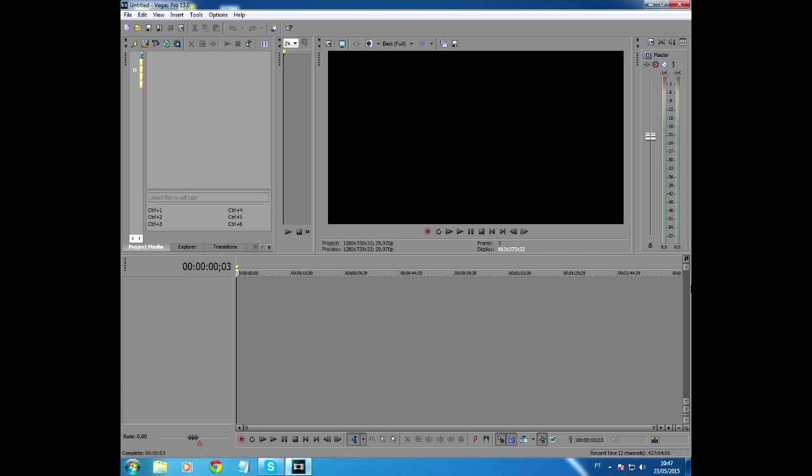Hi guys, my name is Andre and today I'm going to be showing you how to create a VHS effect on Sony Vegas.